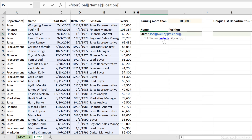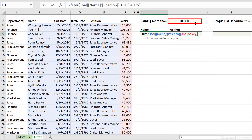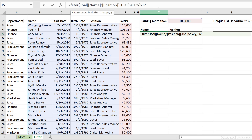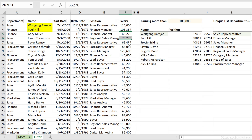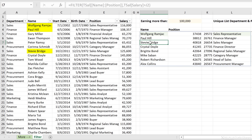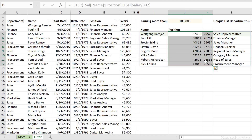The next argument is the include argument. I want to include only the rows where I have a salary number that's greater than this number, so I'll highlight salary and set it greater than this cell. You can also add an equal sign for greater than or equal to, but in this case I'll just go with greater than. The last argument in FILTER is optional — what do you want returned if there are no matches? I know I'll have a match, so I'll just close the bracket and press Enter. I get a filtered dynamic view: Wolfgang earns 116,000, then Paul, and Stevie Bridge. I also get two extra columns — start date and birth date formatted as numbers — which I don't want, since I just want position.